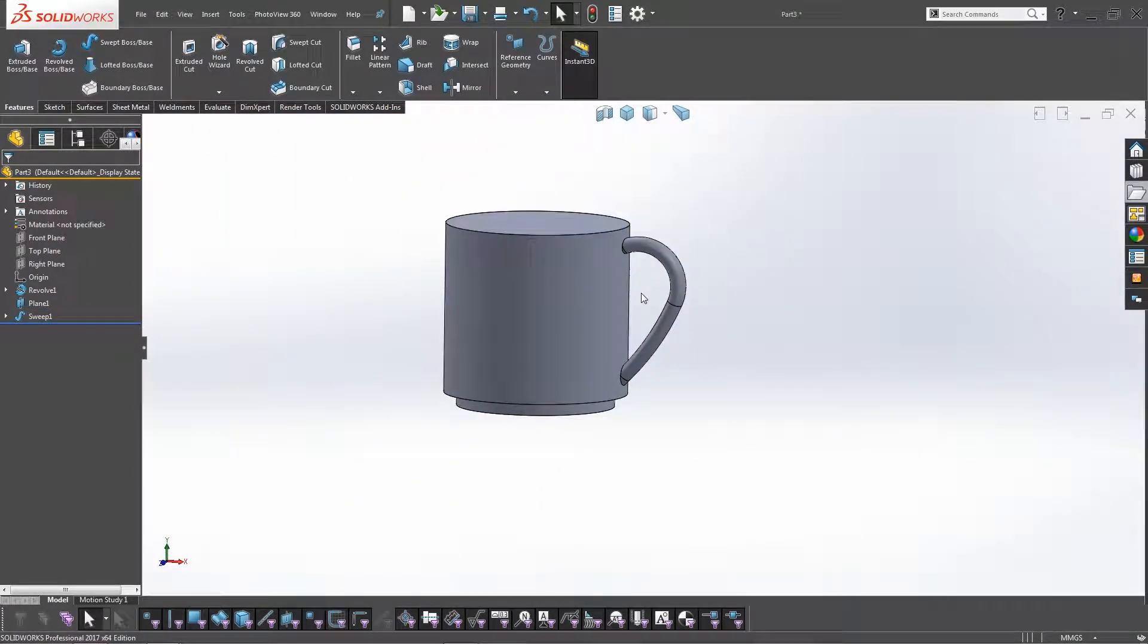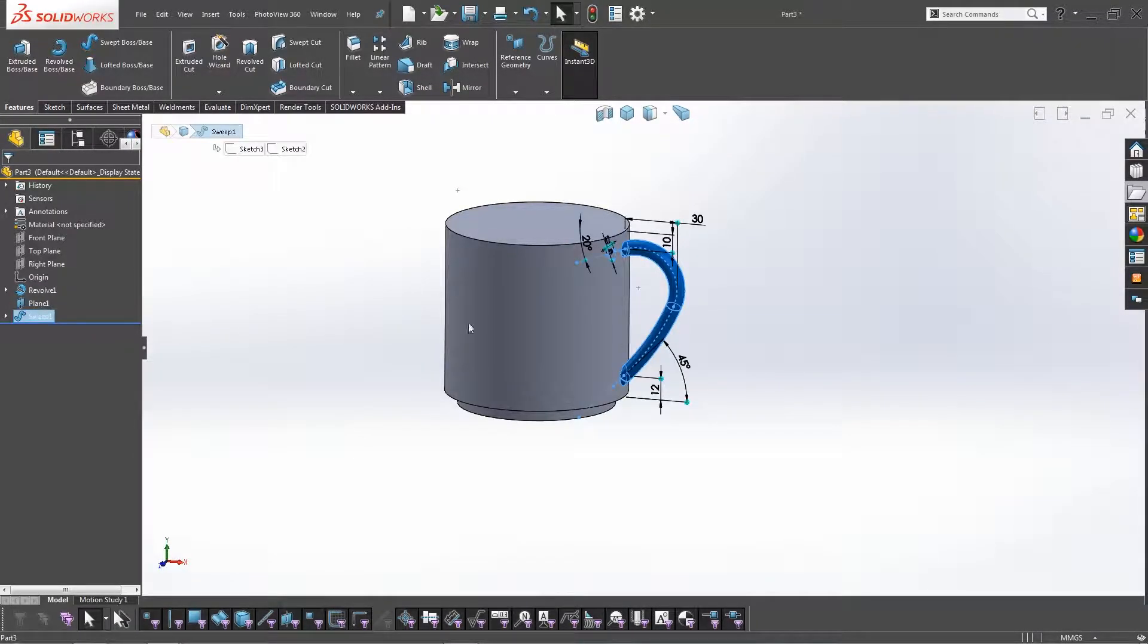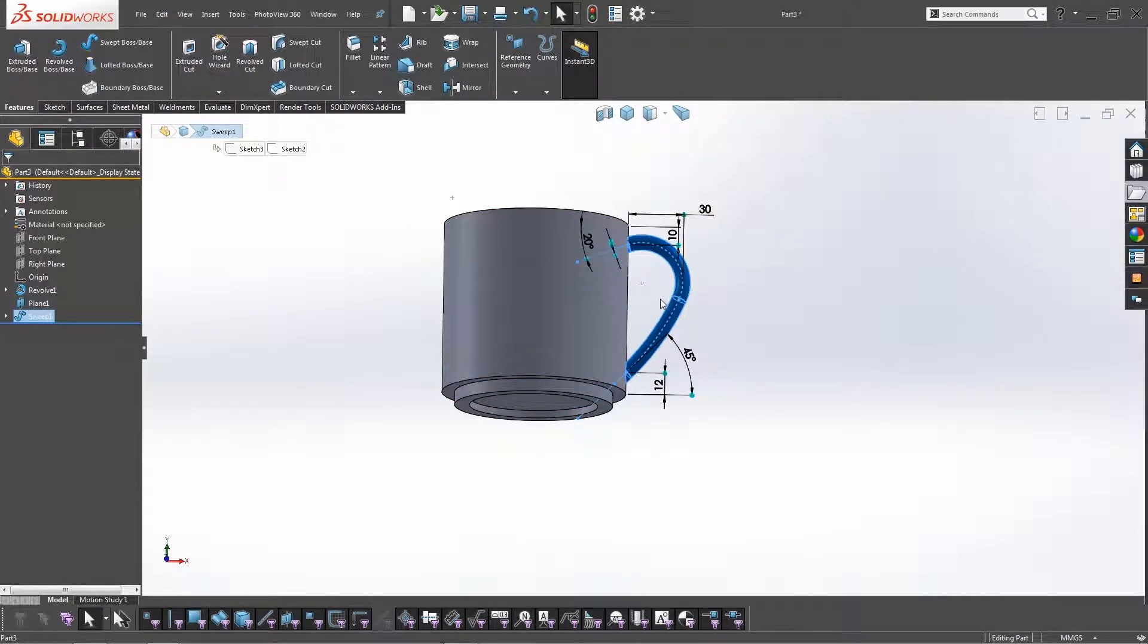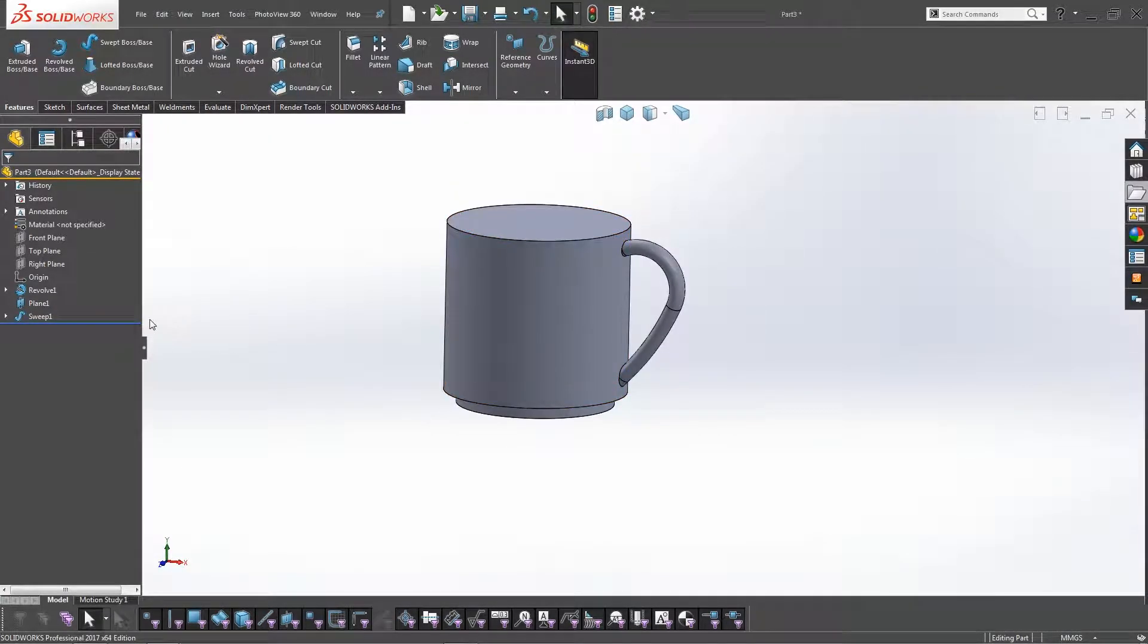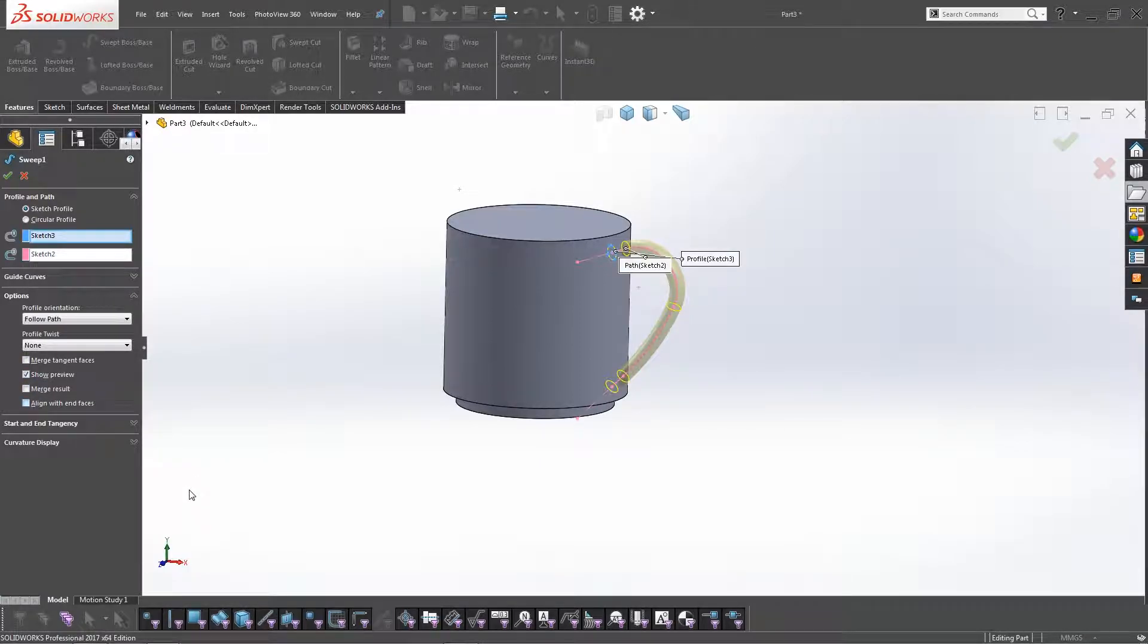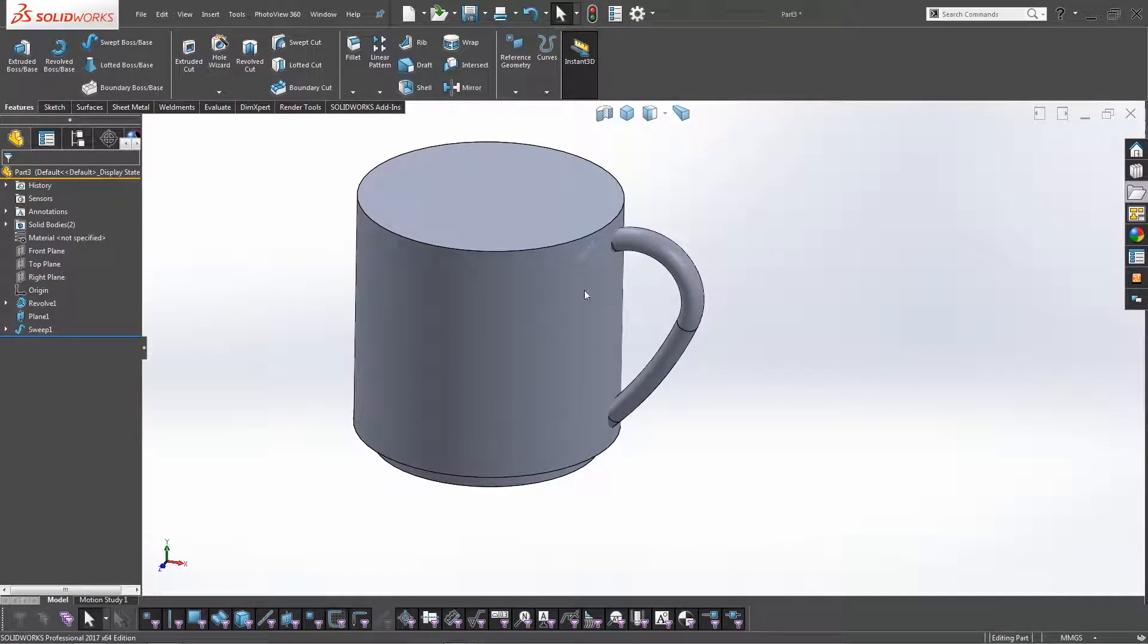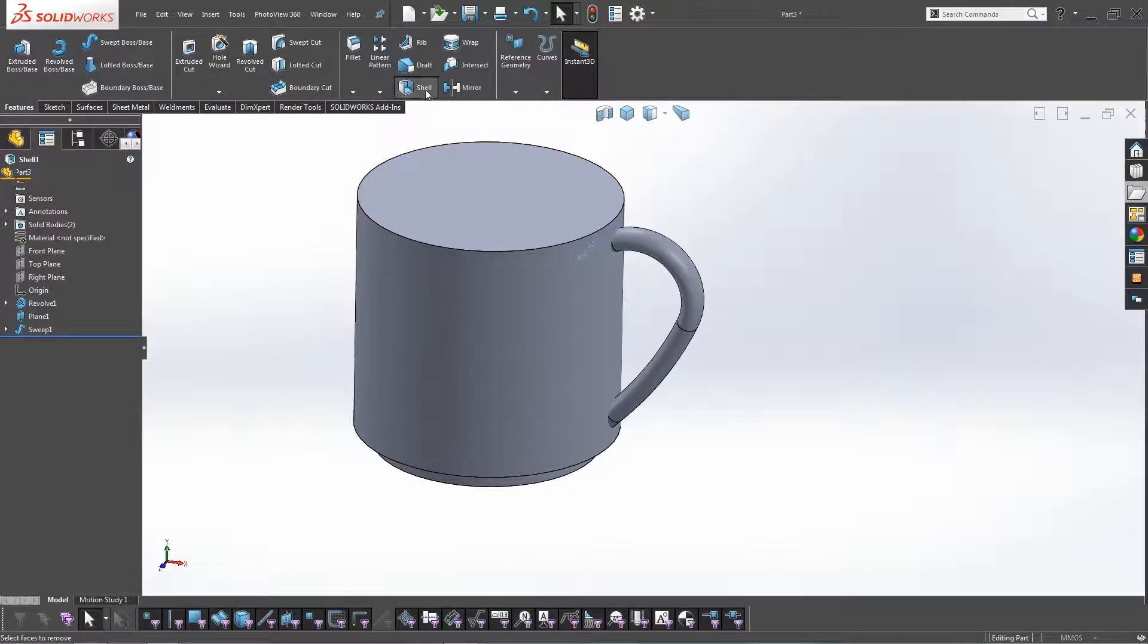However, what's going to happen is because the sweep is intersected within this, it's going to mess up with the Shell feature. So by editing the feature, click on Options, and make sure that Merge Results isn't shown, and click OK. Now when that's done, we can shell out this body.